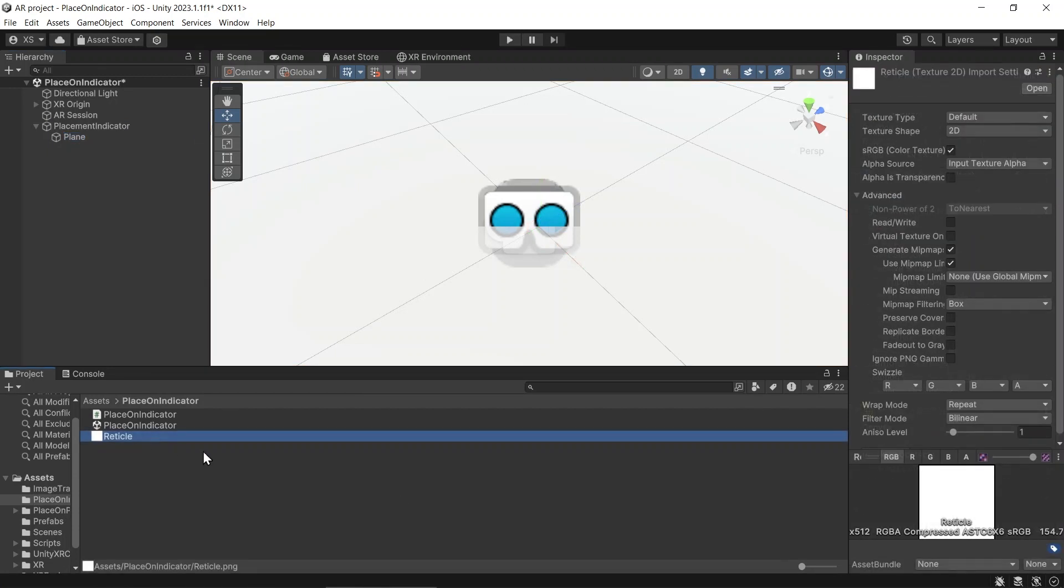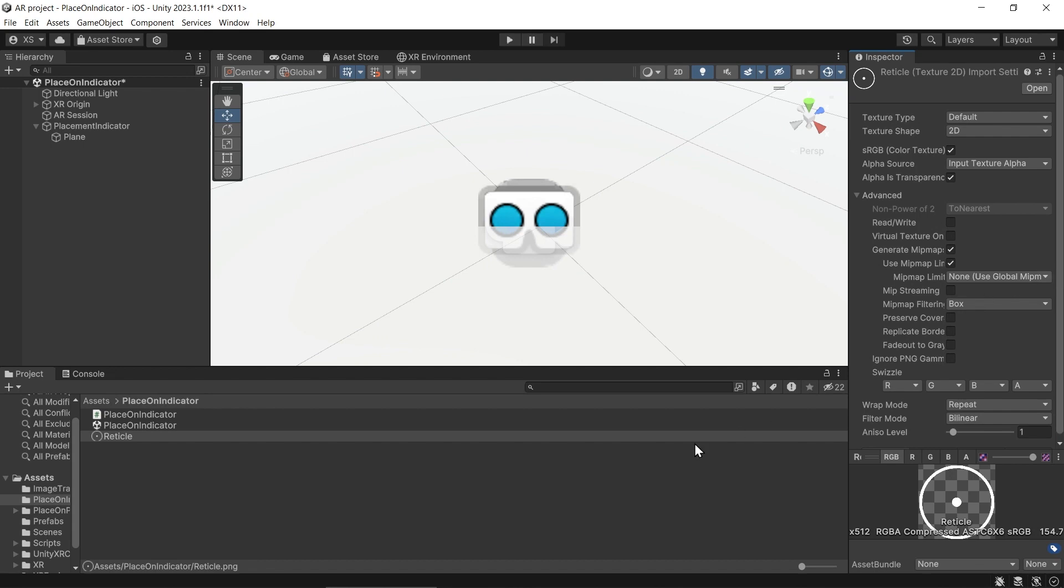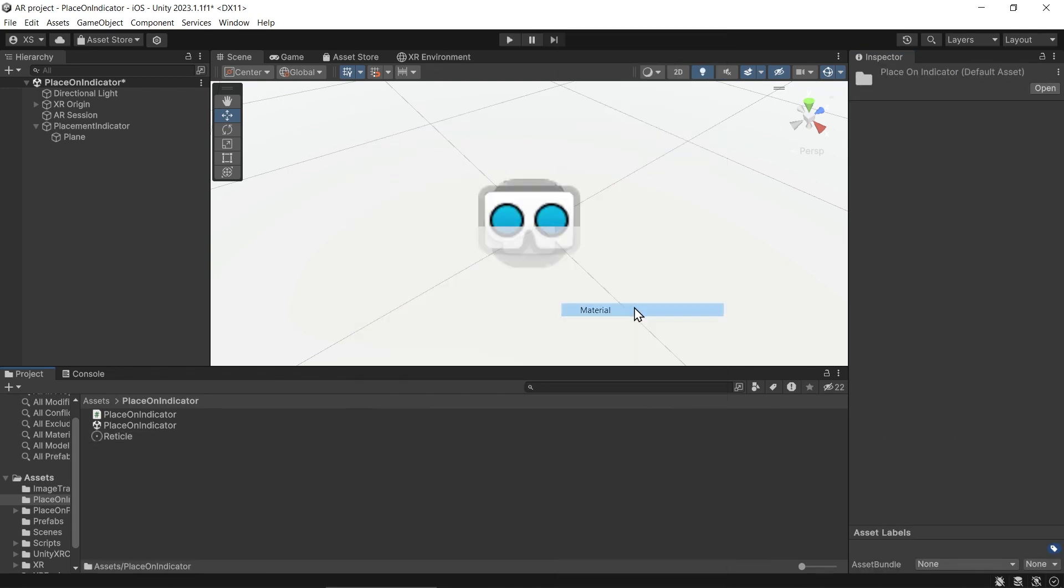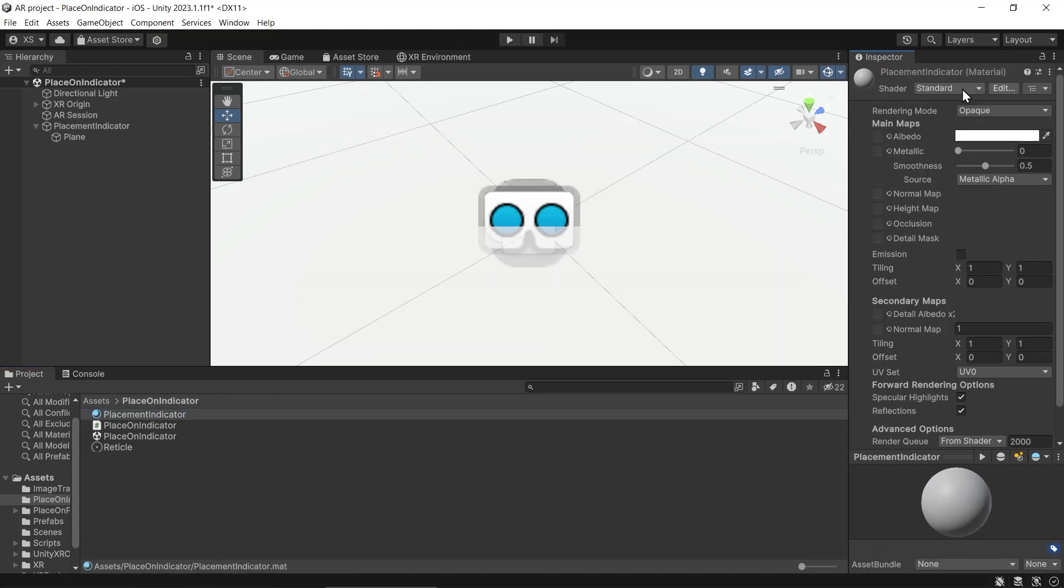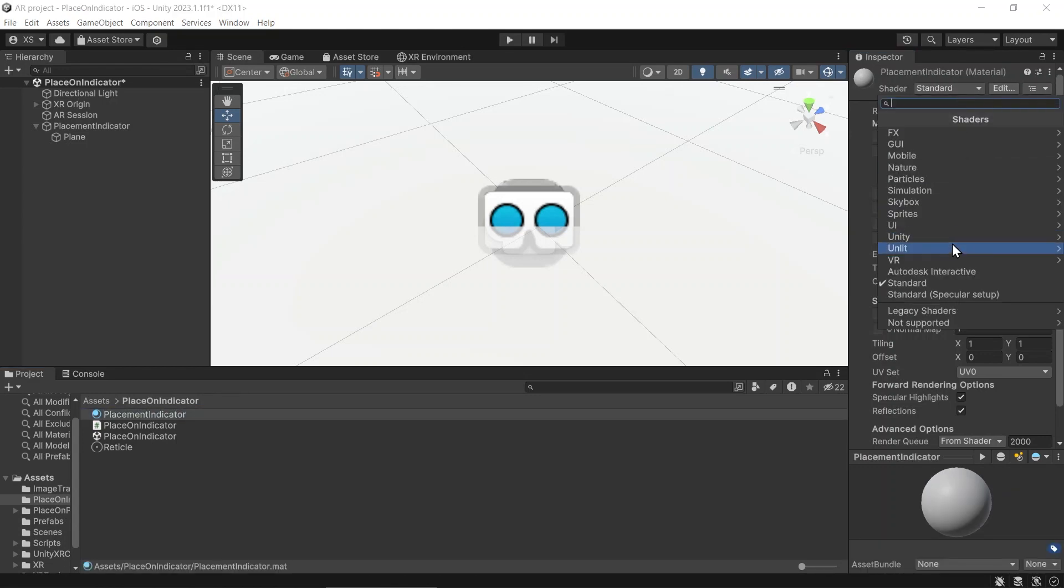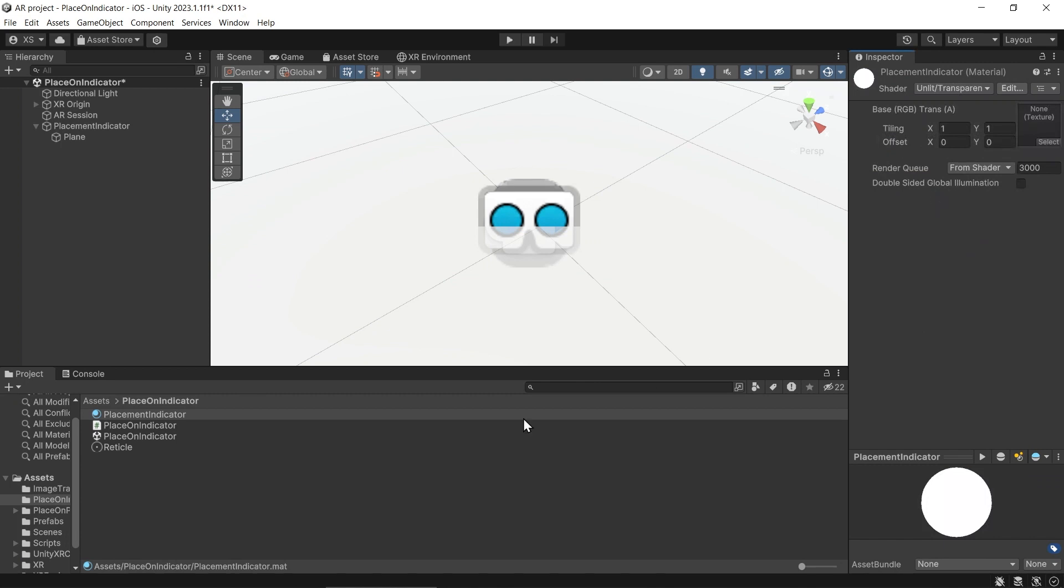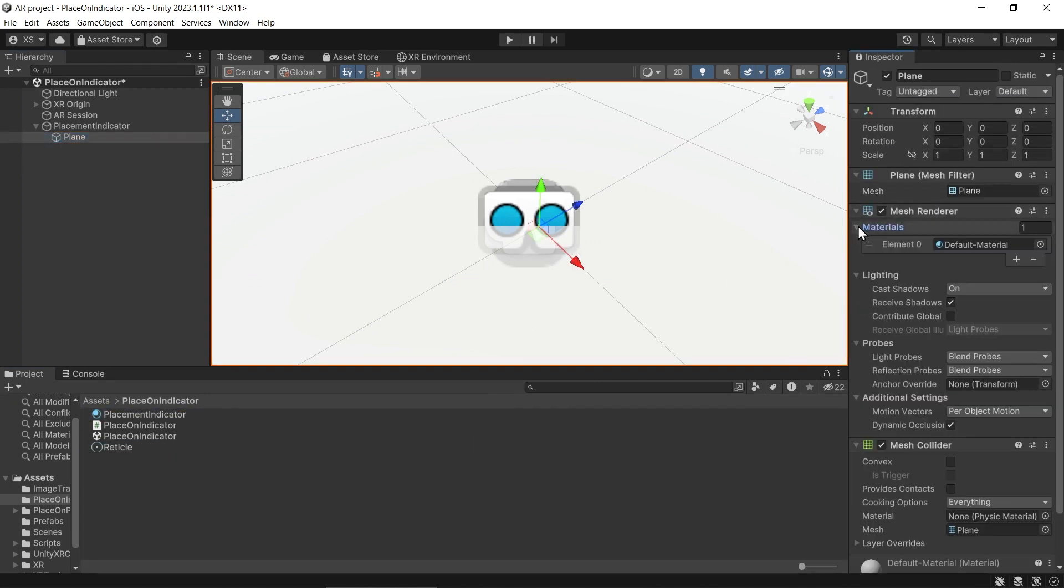Import the indicator image into Unity. Create a new material. Set the shader to Unlit Transparent. Put the image as the texture. Set the material to the indicator plane.